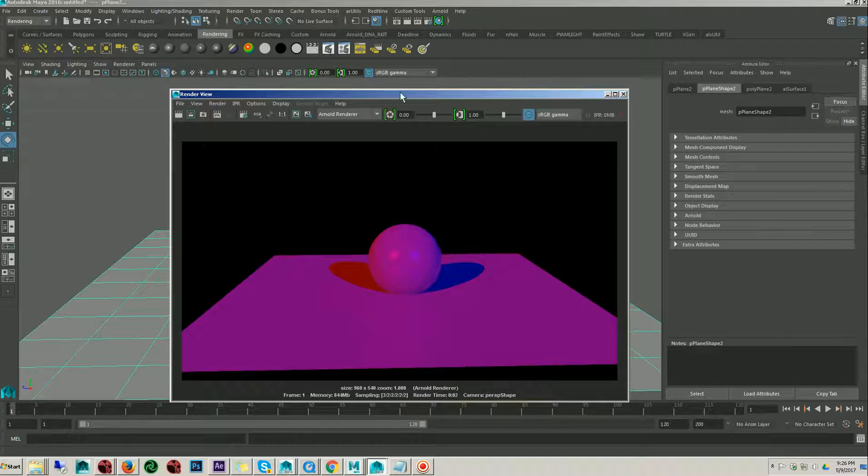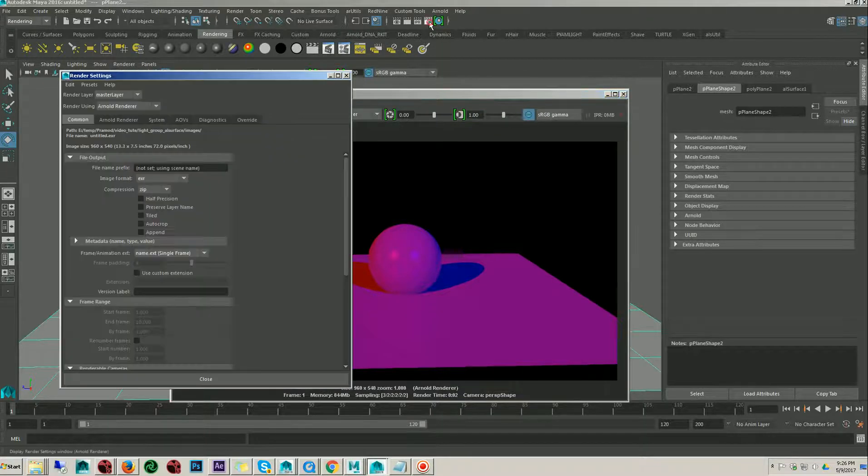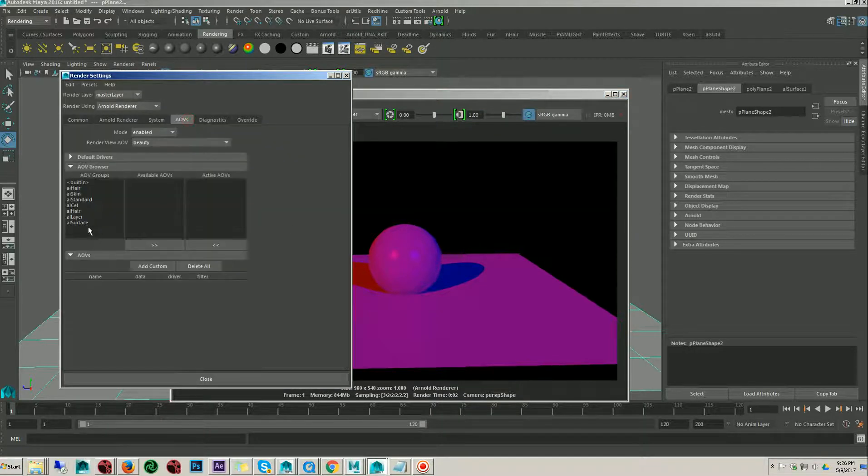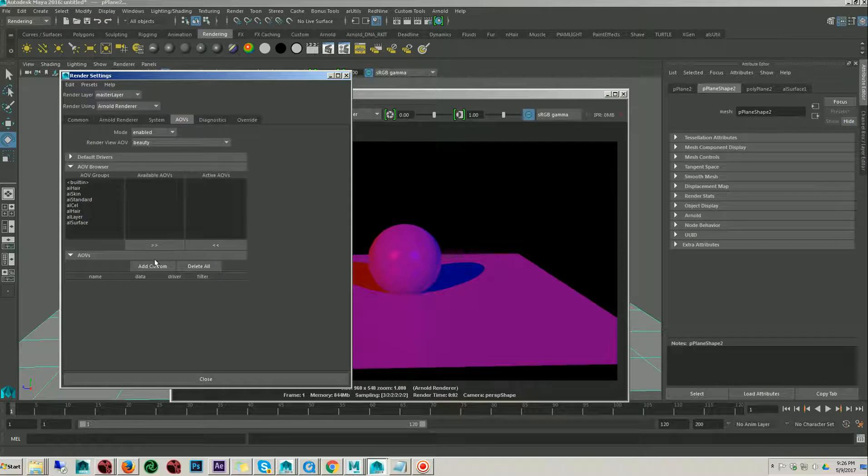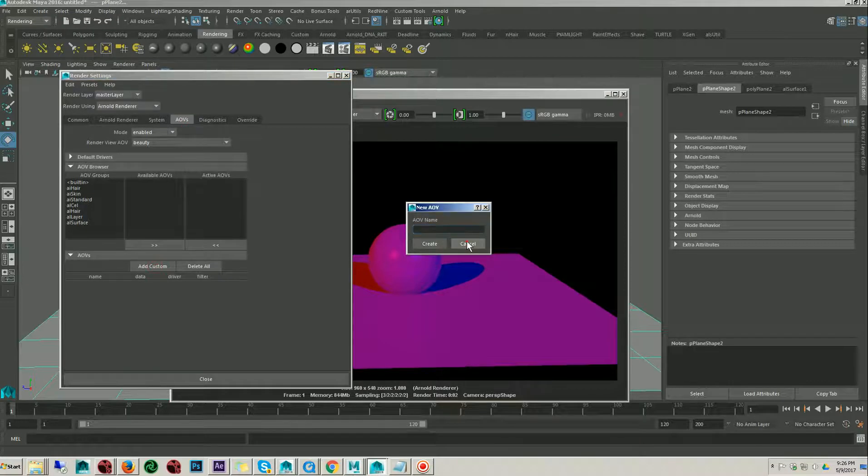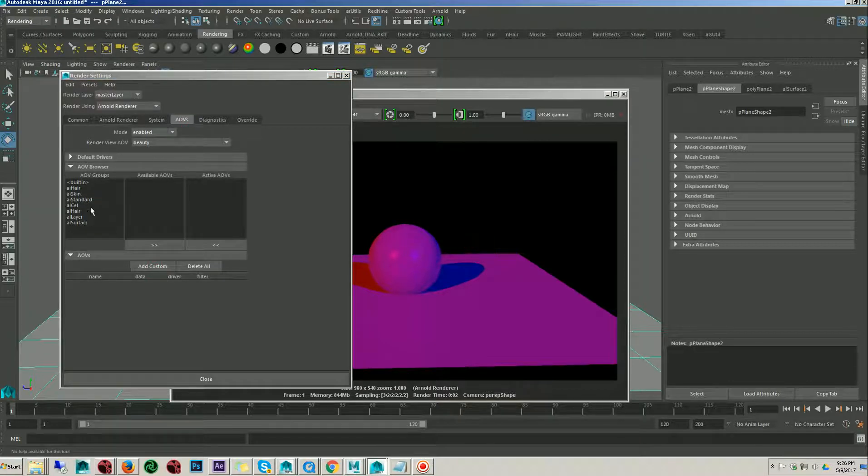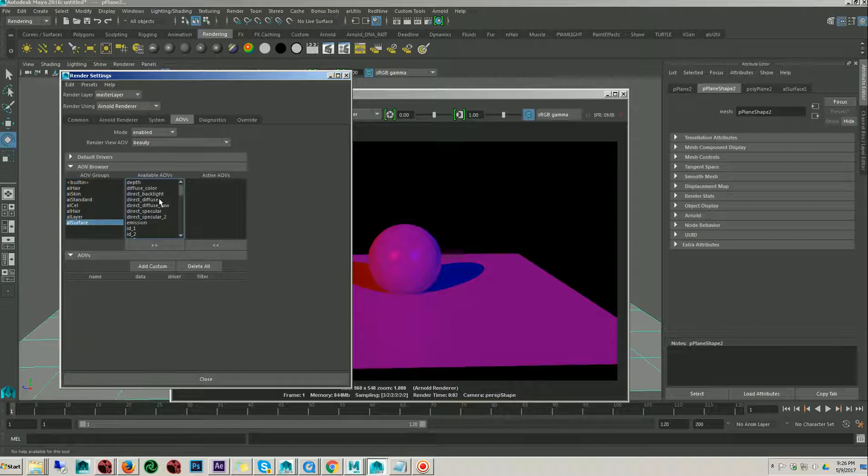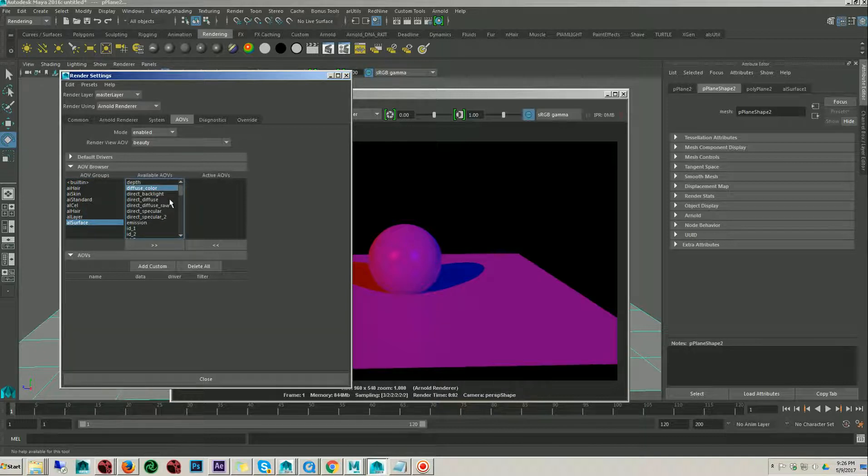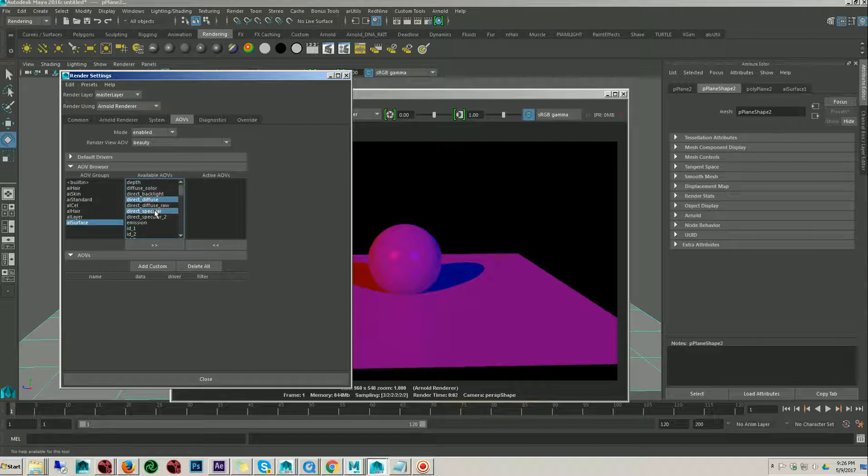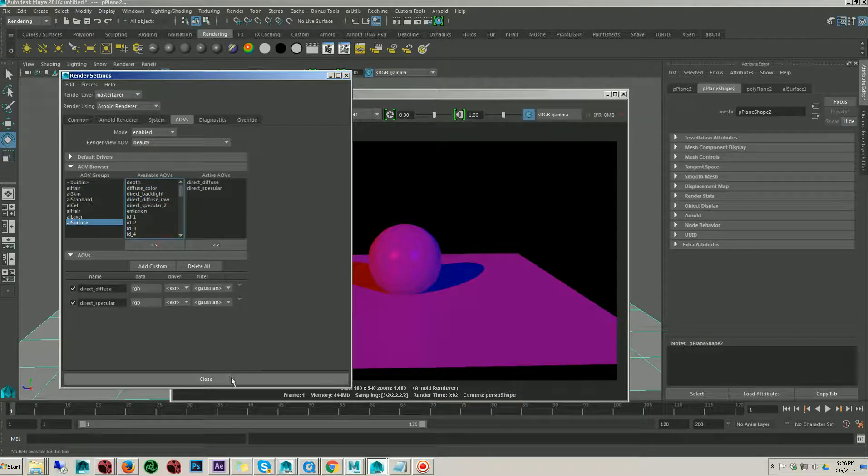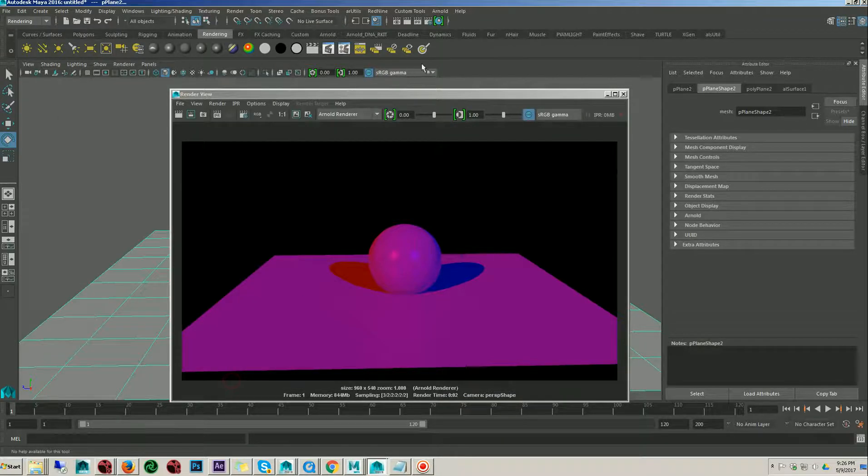And if you go to the setting in the AOVs and I just select, I just create any AOVs here. Diffuse, direct diffuse and direct specular over here and then let me render with the Arnold render window.